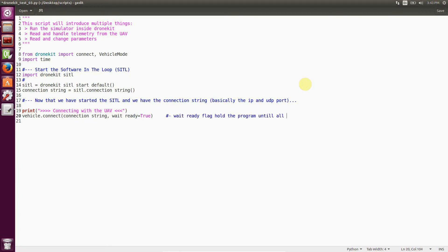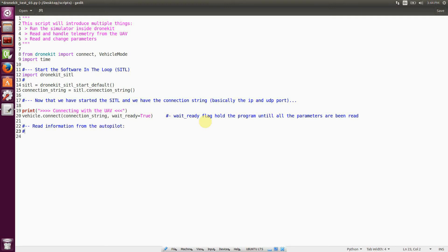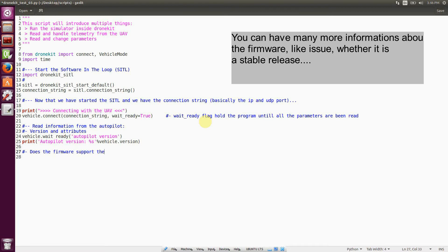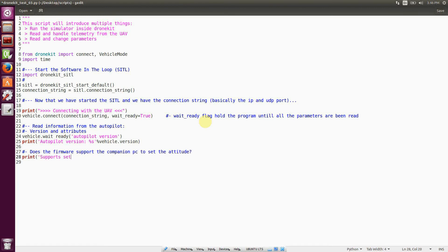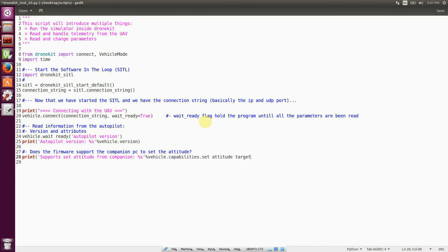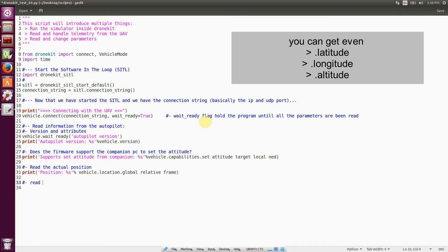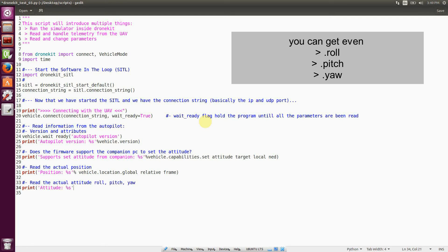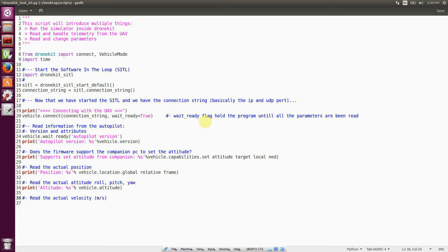We also wait until the Autopilot version has been received because we want to print which type of firmware we are running. We can also print whether the release is stable or not, which issue it is, and a lot of other extra stuff. Then we ask for telemetry information like position, attitude, and velocity. Position is obtained from the global_relative_frame object inside location inside vehicle; attitude is vehicle.attitude and velocity is vehicle.velocity. You can also obtain roll, pitch, and yaw by accessing attitude in detail, for example vehicle.attitude.roll for roll, etc.